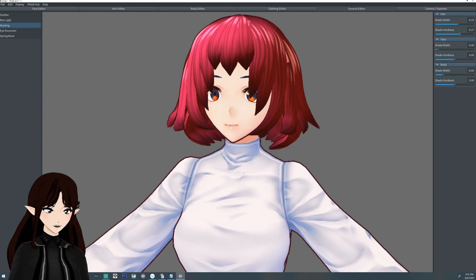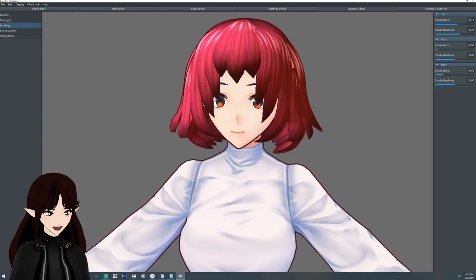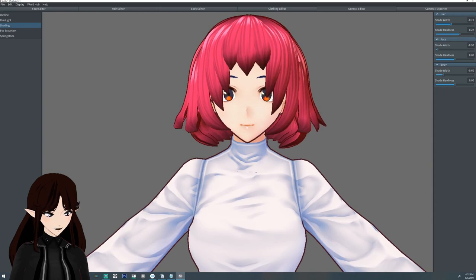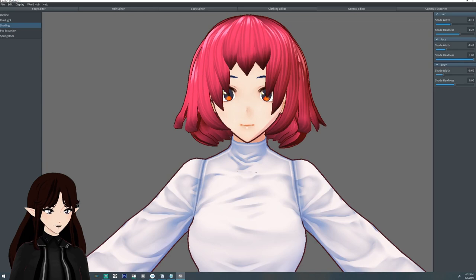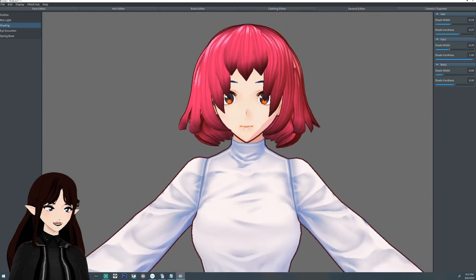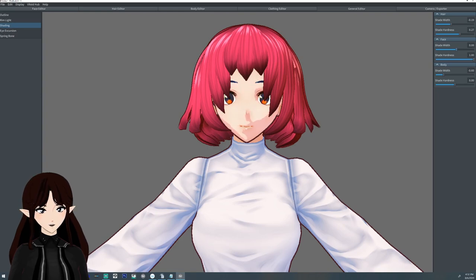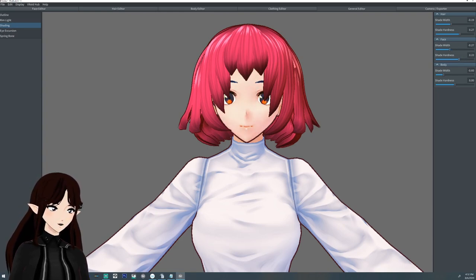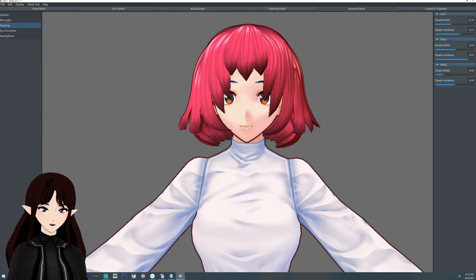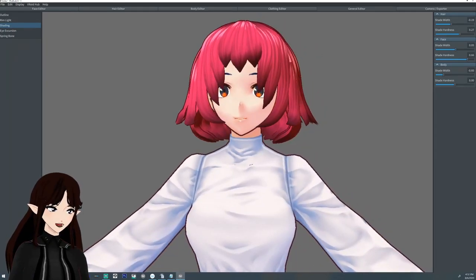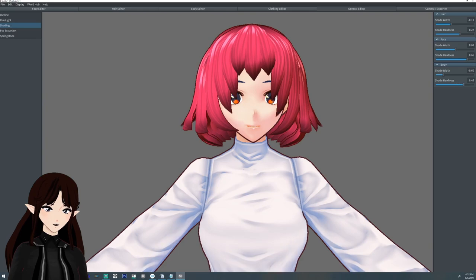The shader allows you to adjust the darkness and how sharp the shade is on the body and the hair. If you do hard sharpness you can make it close to a 2D-style shading. If you do softer hardness it'll give you more of a rounded 3D look. This is much easier to see on things like the face — here you can see a hard light as you would on a flat 2D object, but if you lower it it smooths out and looks more 3D.